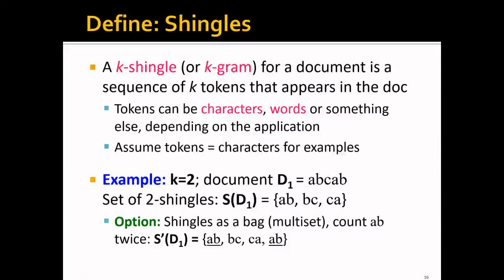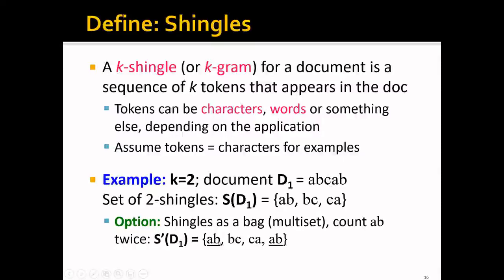Assuming tokens are characters, if k is 2 and document 1 is 'a, b, c, a, b', then the set of 2-shingles S(D1) is {ab, bc, ca}. Optionally, we can define shingles as a bag or multi-set to count multiple elements multiple times. For example, the shingles would be: ab, bc, ca, and ab again — where ab appears twice.